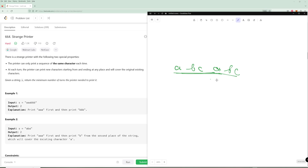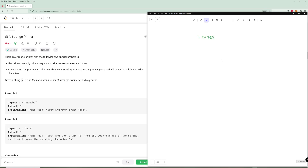This algorithm is actually going to be a DP algorithm. Let's go over the cases for everything. For DP, we need parameters, a base case, and a recursive case.